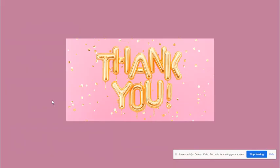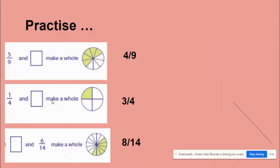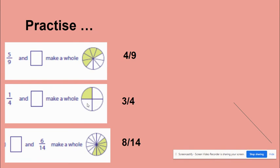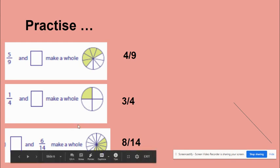Look at this next part. One by four is shaded and three by four is not shaded. So one plus three makes four, four by four. So one by four and three by four makes one whole.